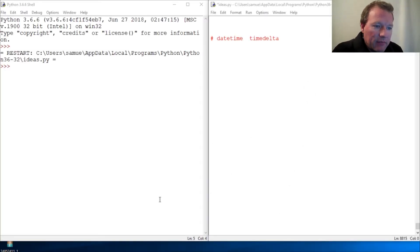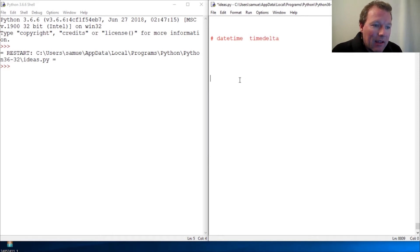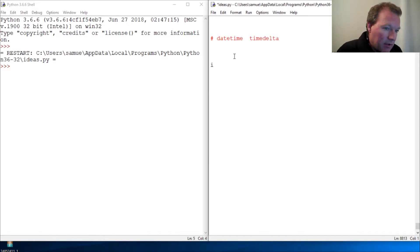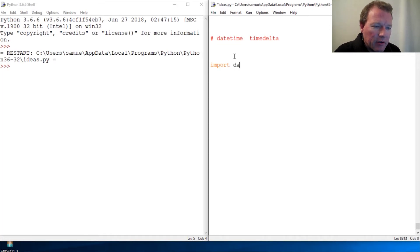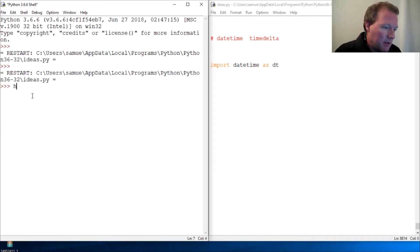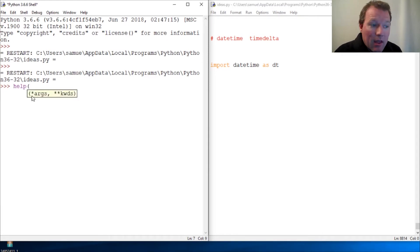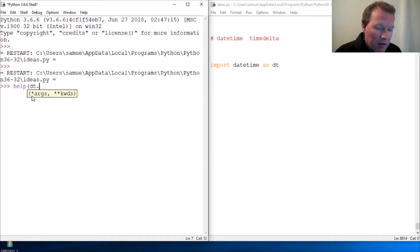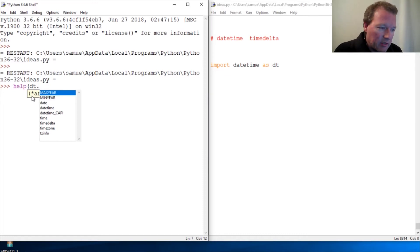Hi everybody, this is Sam with Python Basics and we're going to be jumping back into datetime. We're specifically going to be looking at timedelta. If you're new here, thanks for joining us. If you haven't hit that subscribe button and the notification bell, please go ahead and do that because I don't want you getting behind or overwhelmed.